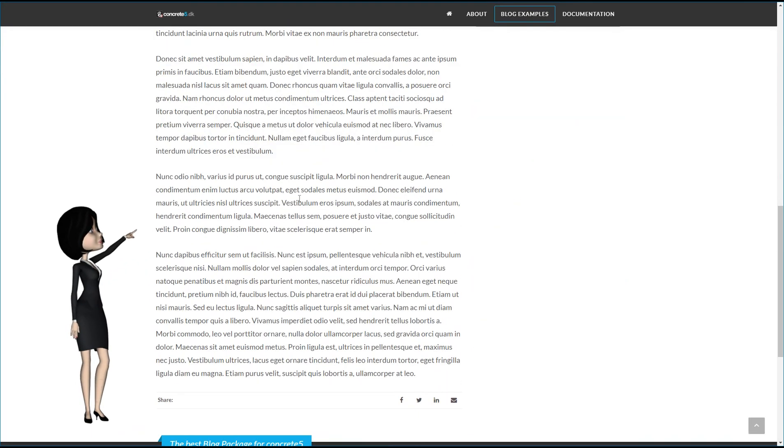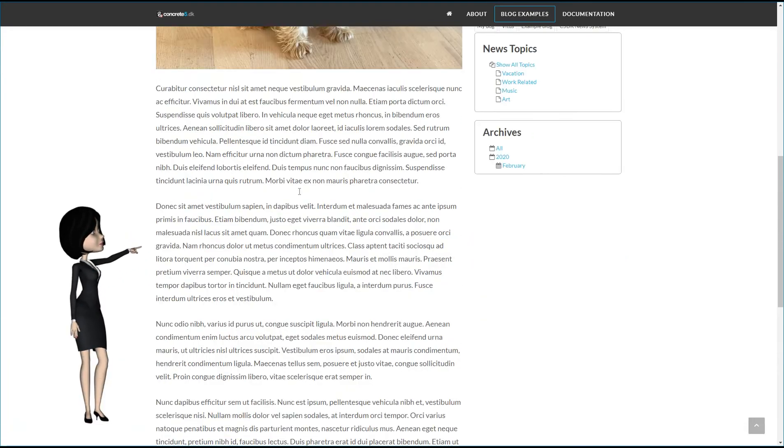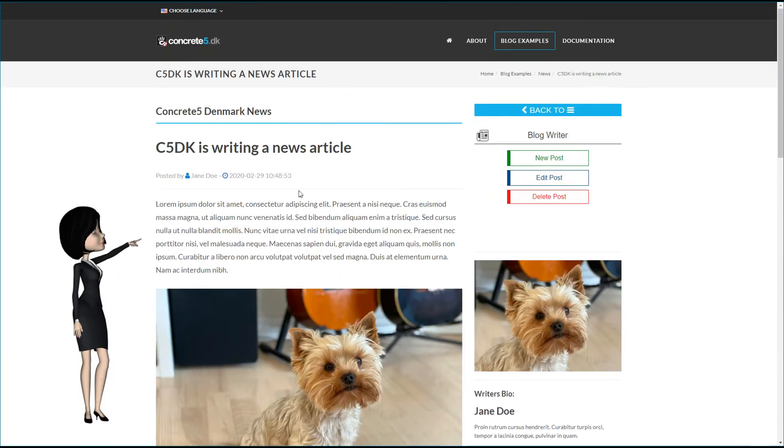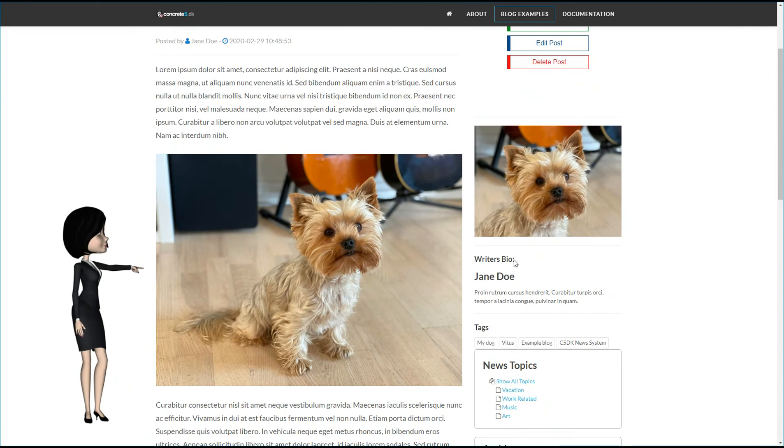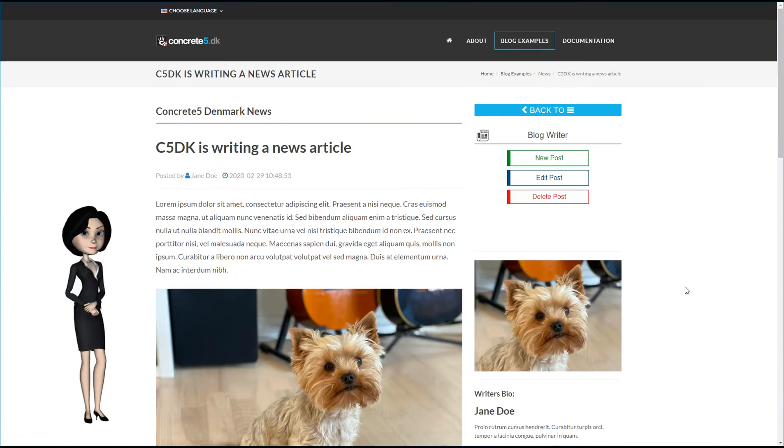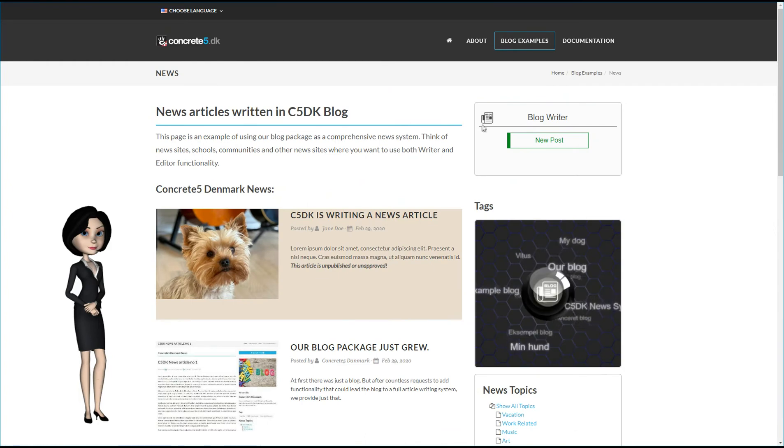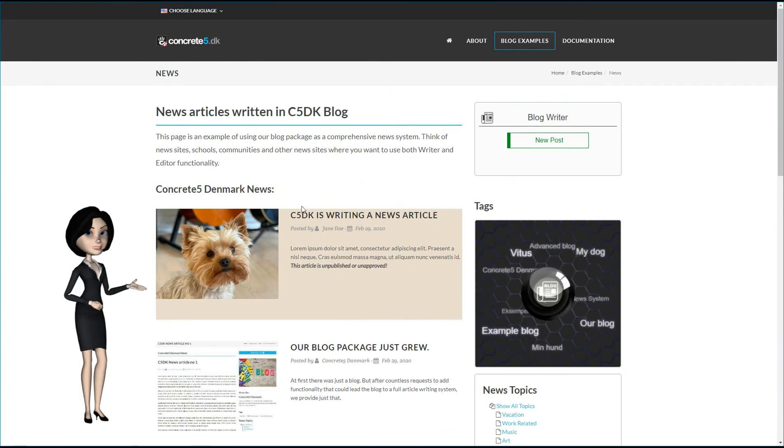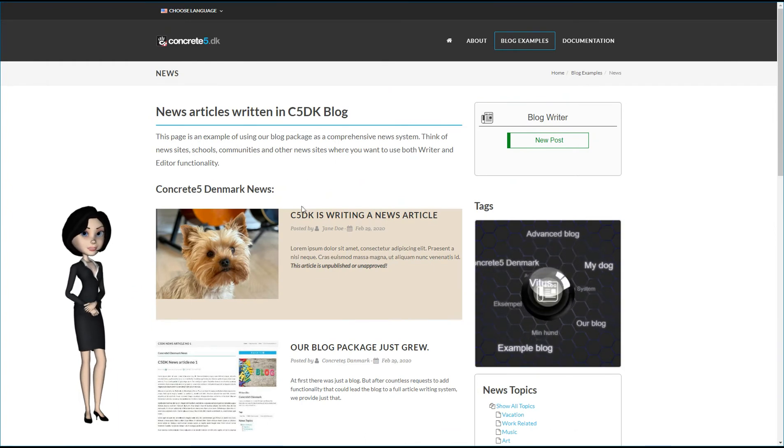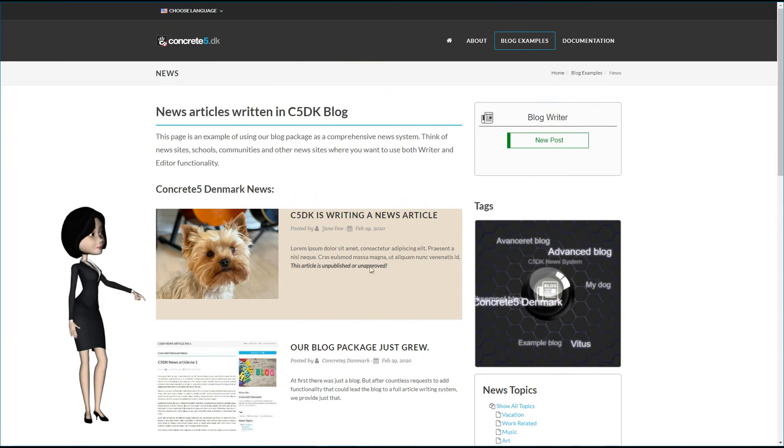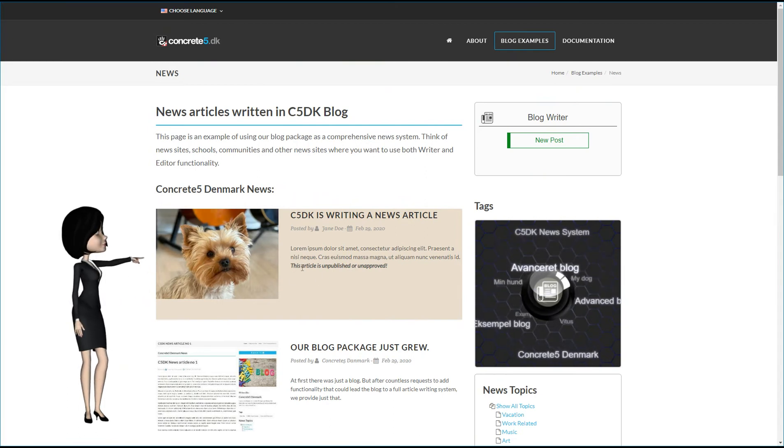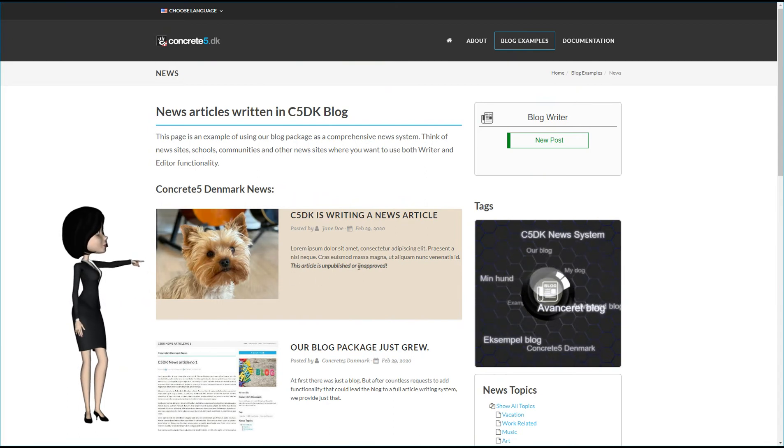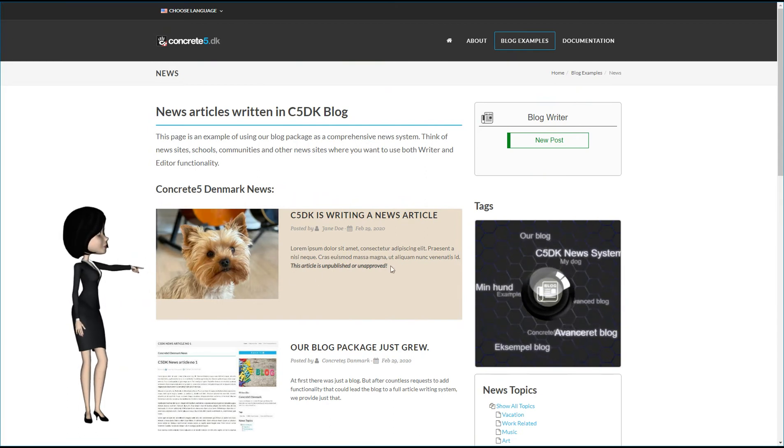As you see here on this blog article page, it is constructed out of several function blocks, such as writer's biography, user attributes. But, let's head back to the news article list. The first you will see is that your newly created article has a colored background, and it says that this article is unpublished, or unapproved.